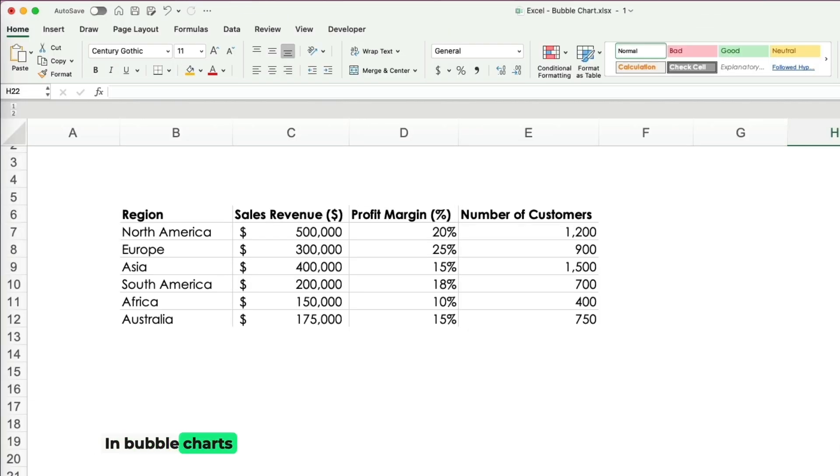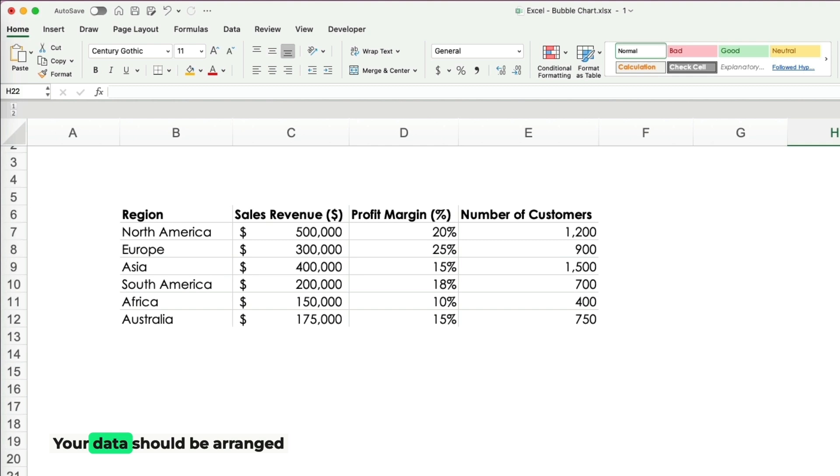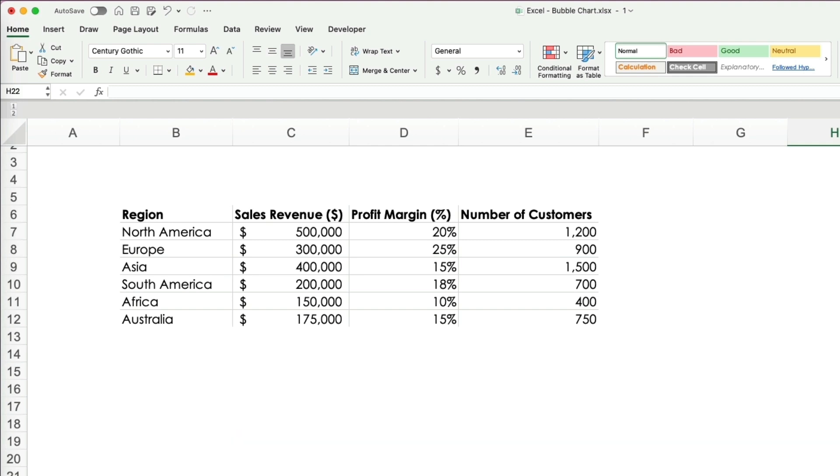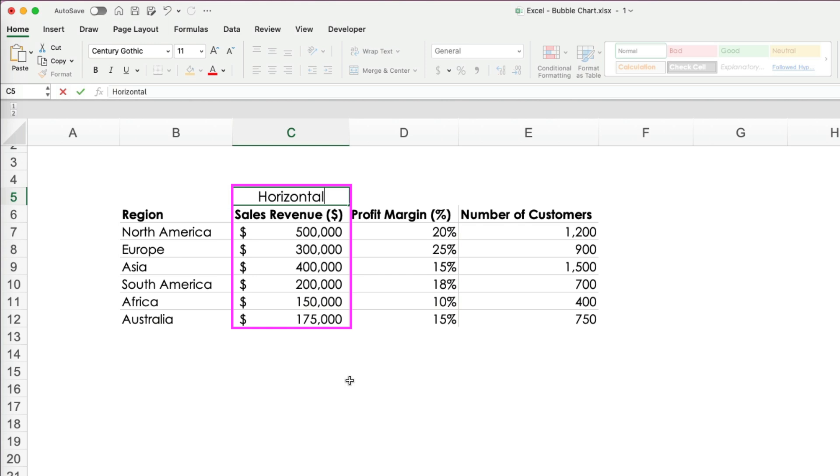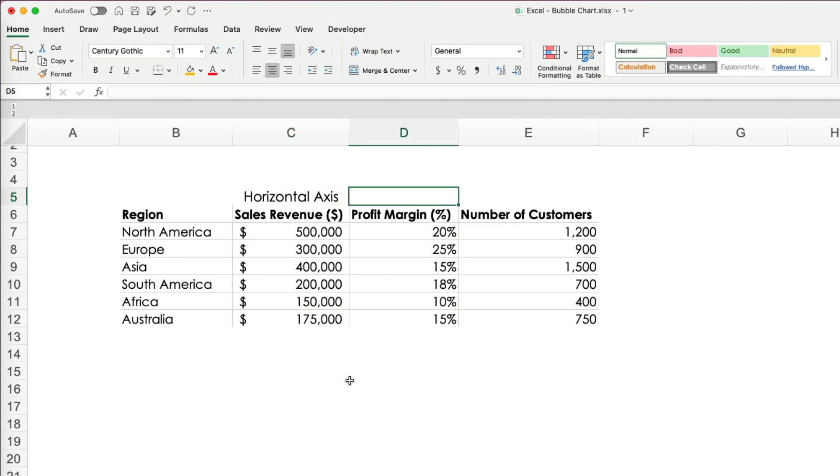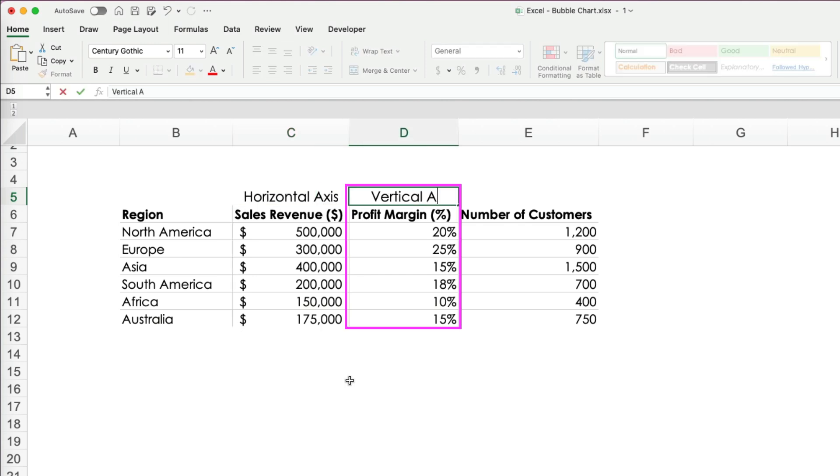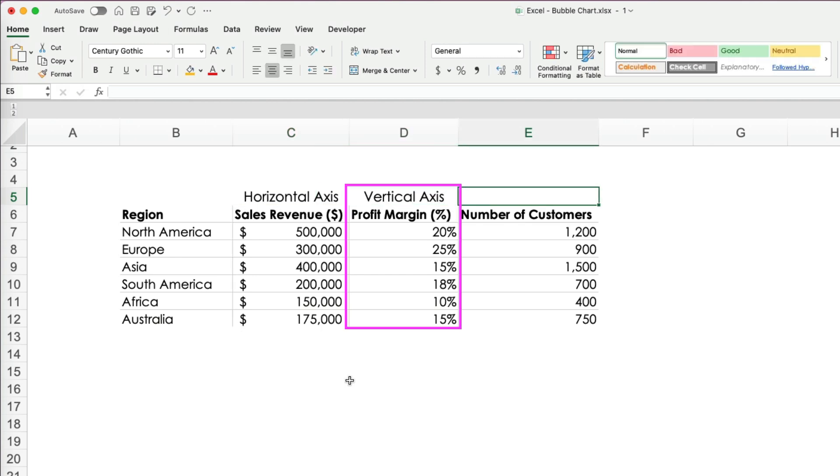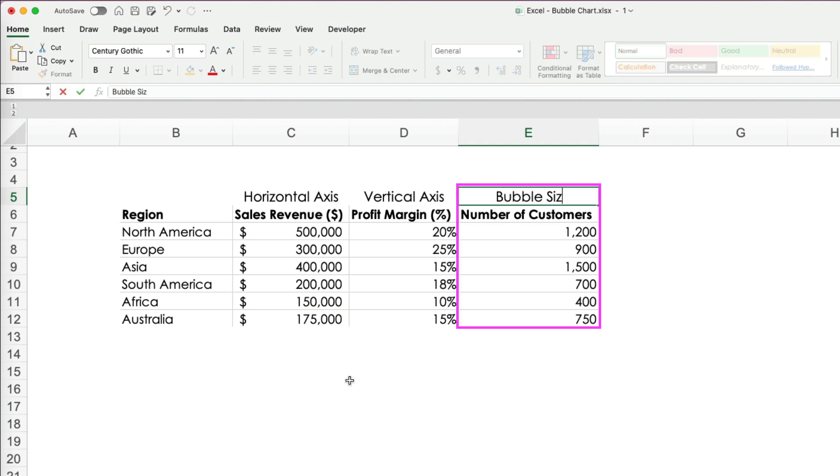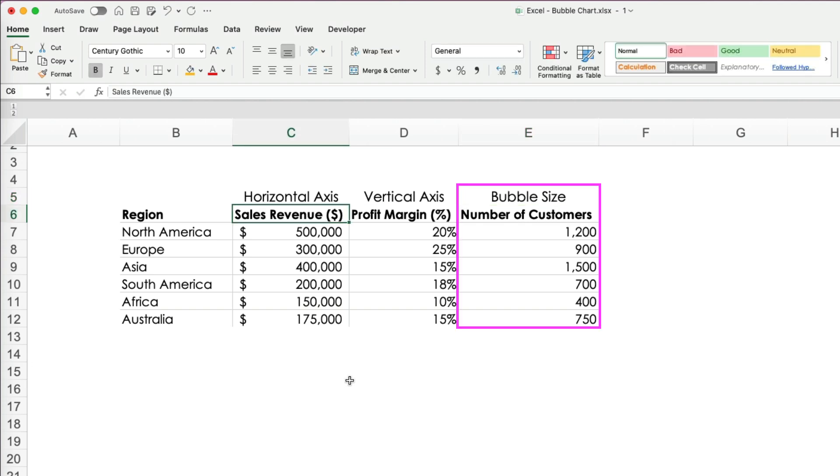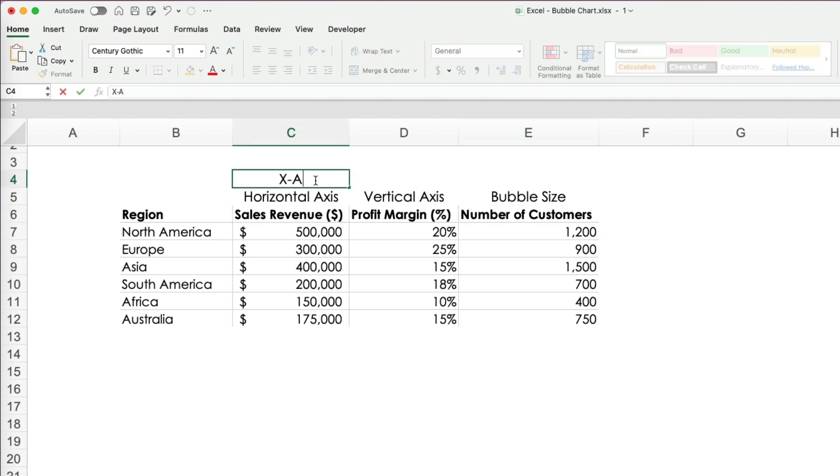In bubble charts, the setup is crucial. Your data should be arranged in columns from left to right. First for the X axis, revenue in our case, then the Y axis, the profit margin, and lastly for the bubble size, the number of customers per region in our case.